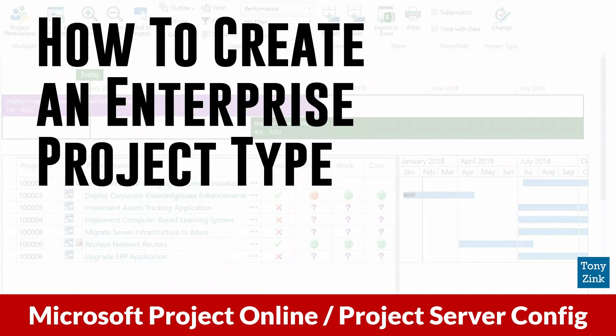Be sure to stick around to the end of this video because I've got a really useful tool that I use for my clients' Project Online and Project Server implementations that I'd like to share with you. So having said that, let's get started.